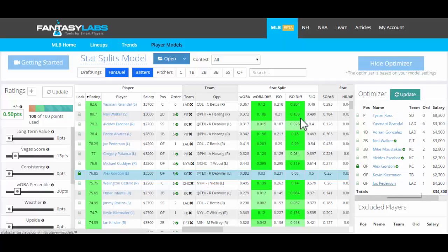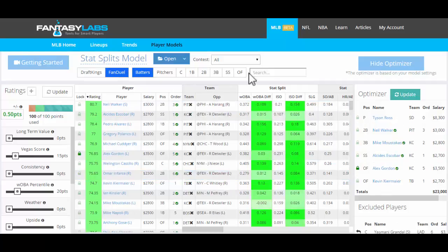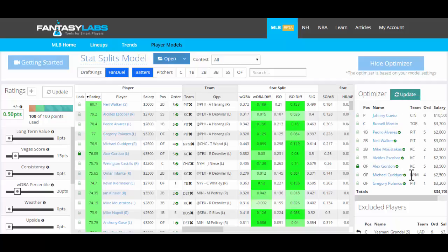Another thing that we can do is exclude entire teams. So let's say that the weather in the Dodgers game is really bad — there's thunderstorms and we don't want to play anyone on that team. We click out in the team column, click update, and there will no longer be any Dodgers in, but it'll still build around Gordon. So it forces Gordon in because we have him locked and then optimizes around that.